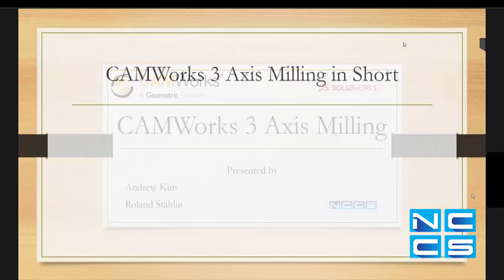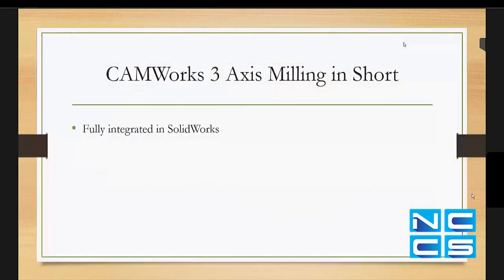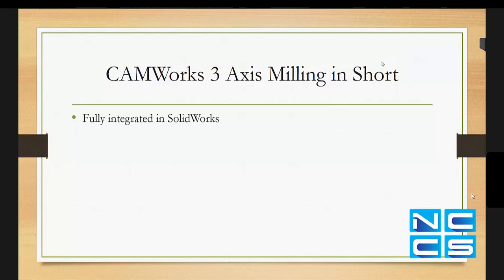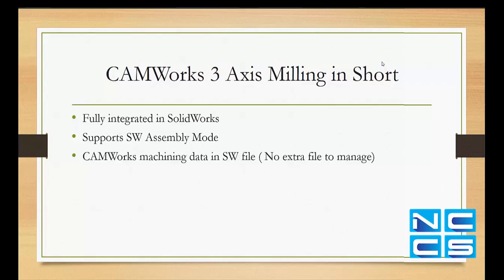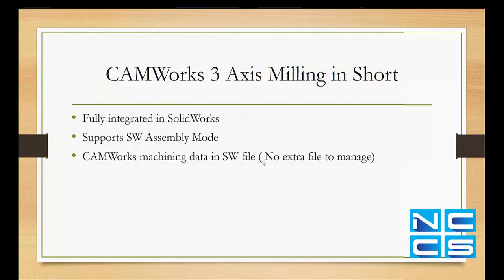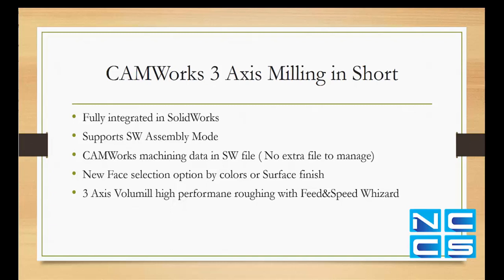Welcome everybody and again sorry for the delay. So we're going to show a few highlights of the CAMWorks 3-axis milling. The first thing and important is it's fully integrated in SOLIDWORKS so you don't leave the SOLIDWORKS application. It supports the SOLIDWORKS assembly mode as well for the fixture and for the parts you want to machine. The CAMWorks data, the machining data, are all in the same SOLIDWORKS file. So if you have versions of SOLIDWORKS file, all you manage is one SOLIDWORKS file. This is important if you have a TDM system or something like that. Only one file and no extra CAM files to manage.